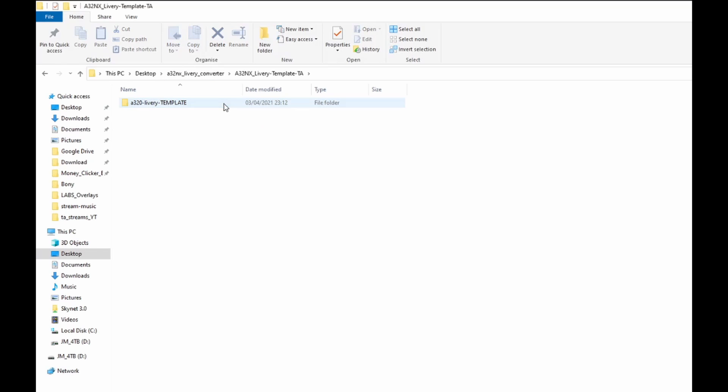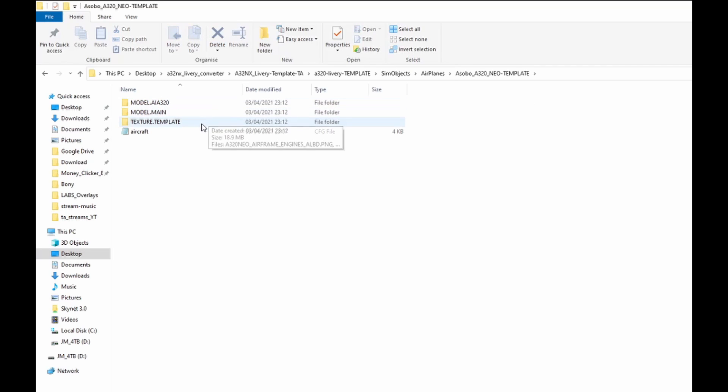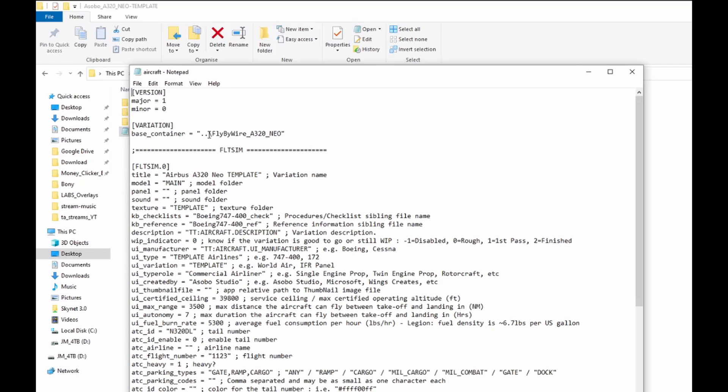First thing you want to do: go to Sim Objects, Airplanes, and go to Aircraft. You can see it's now being changed to your Fly-By-Wire A320 Neo. You want to make sure that's safe. You want to change that to Default Fly-By-Wire A320 Neo.